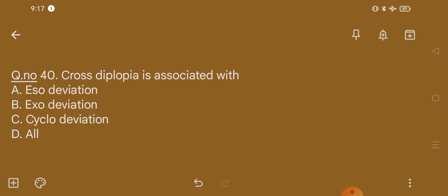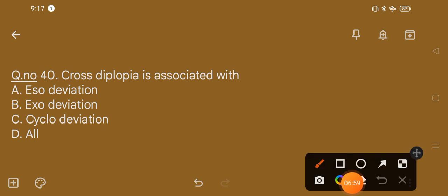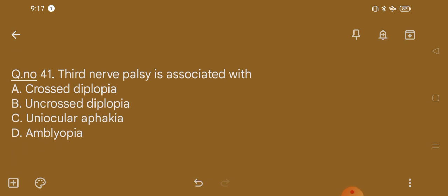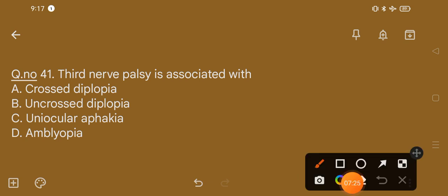Question number 40. Cross diplopia is associated with: option A, esodeviation; option B, exodeviation; option C, cyclodeviation; option D, all. The correct option is option A. Question number 41: cross diplopia is associated with esodeviation; option B, uncrossed diplopia; option C, uniocular effect; option D, amblyopia. The correct option is option A, that is cross diplopia.